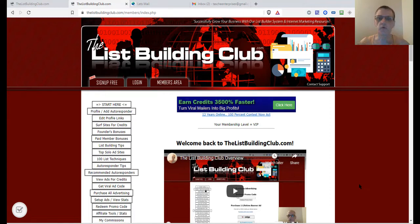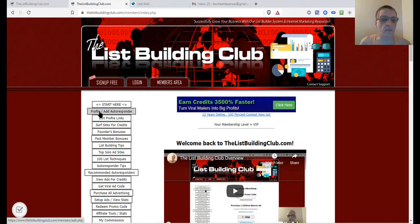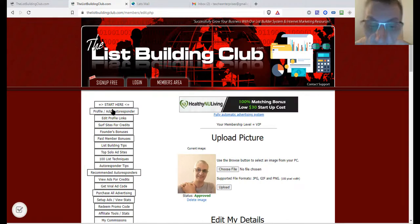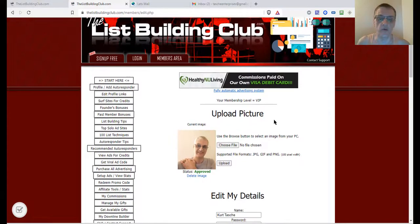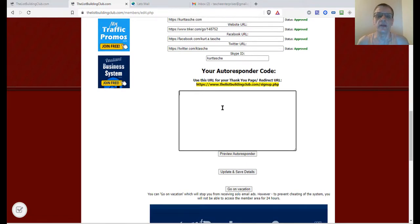Getting back to the training — once you've logged into the List Building Club, you're going to come to your dashboard where it says Start Here. Next, click on Profile at Autoresponder, and it's going to take you to your profile page. Scroll down, and this is where your autoresponder code is going to go.